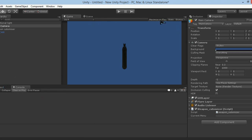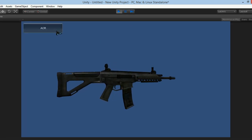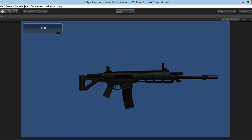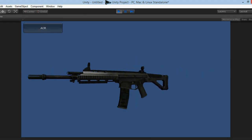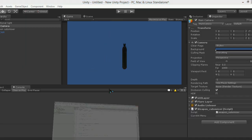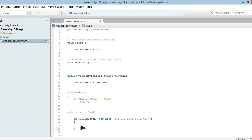Now that we've done that, we should see a button here. I can click it as many times as I want but it's not going to do anything because I haven't encoded it to do anything. When I click it, I'm going to have to go to the ACR hub where I'm going to have my optics, my grips, and all of that stuff.